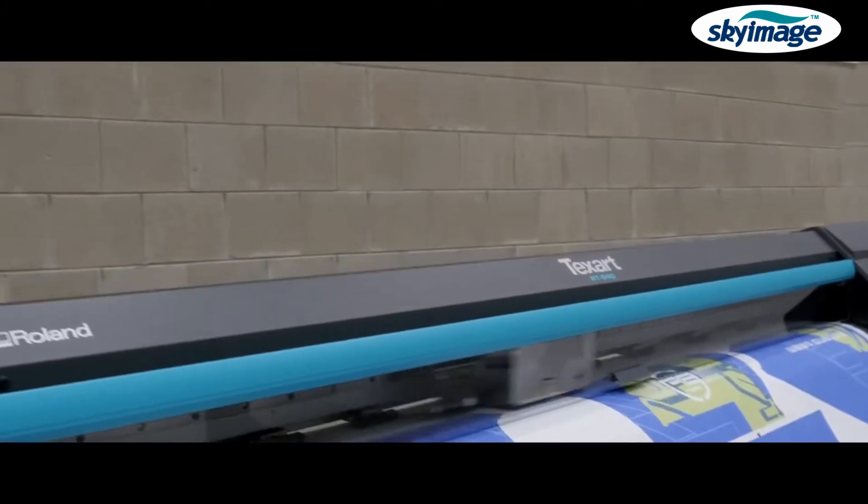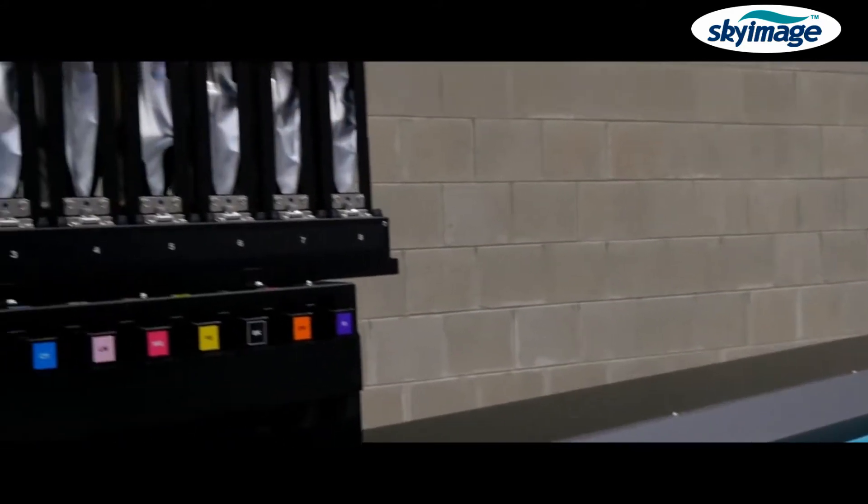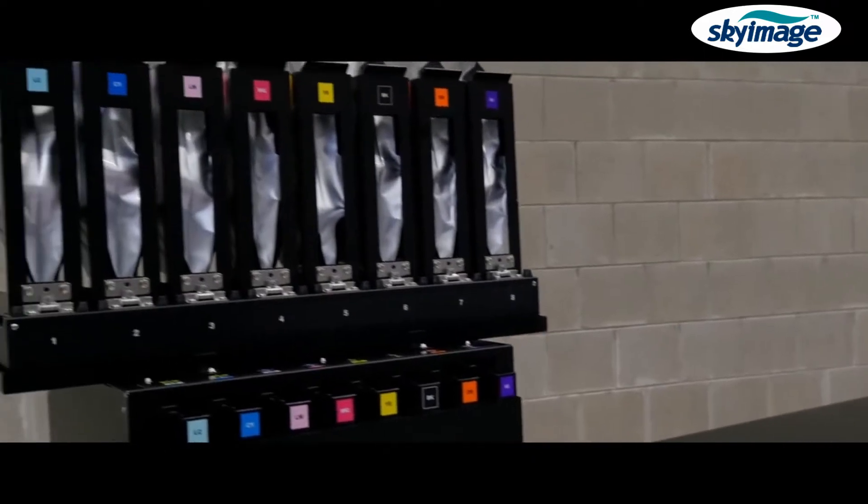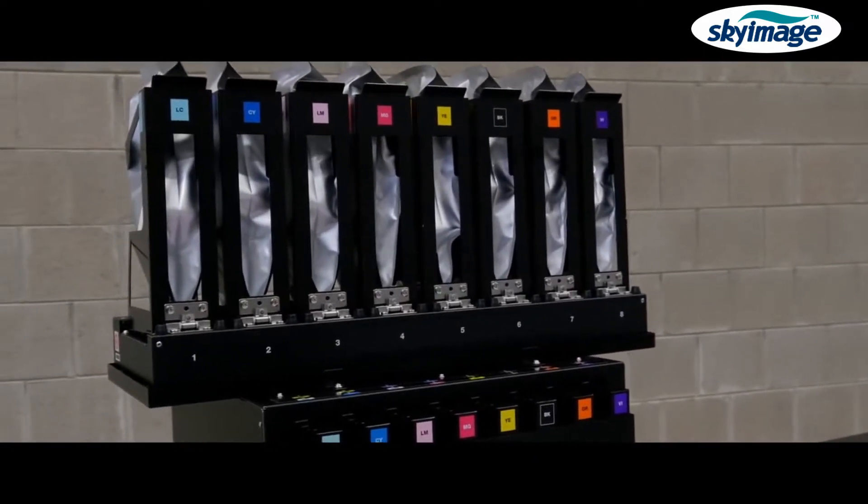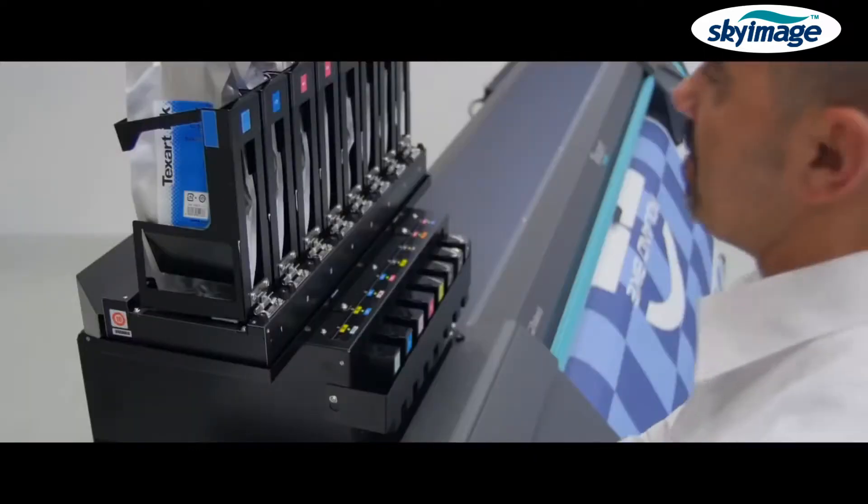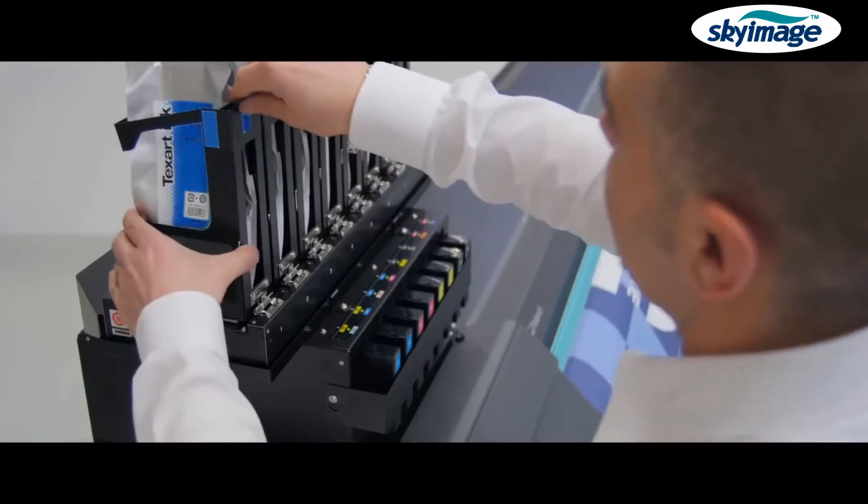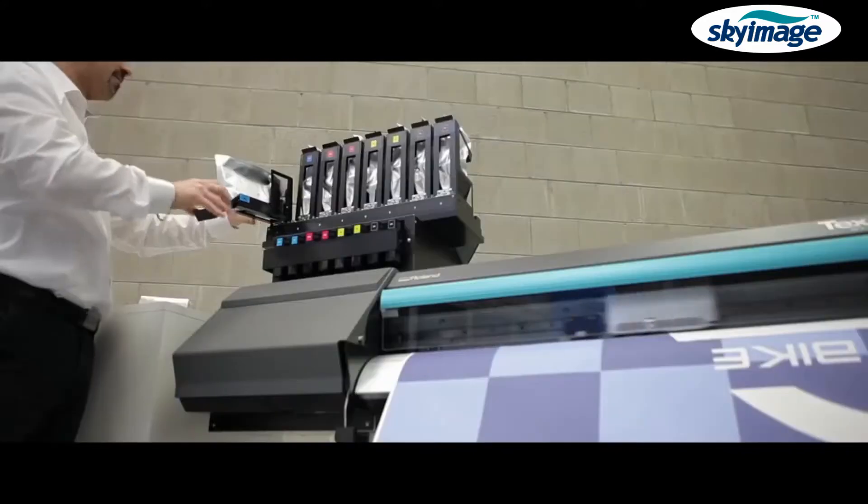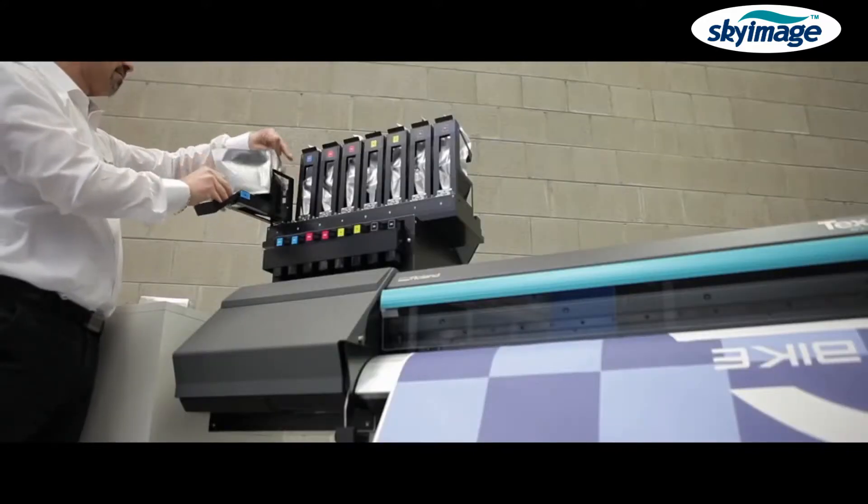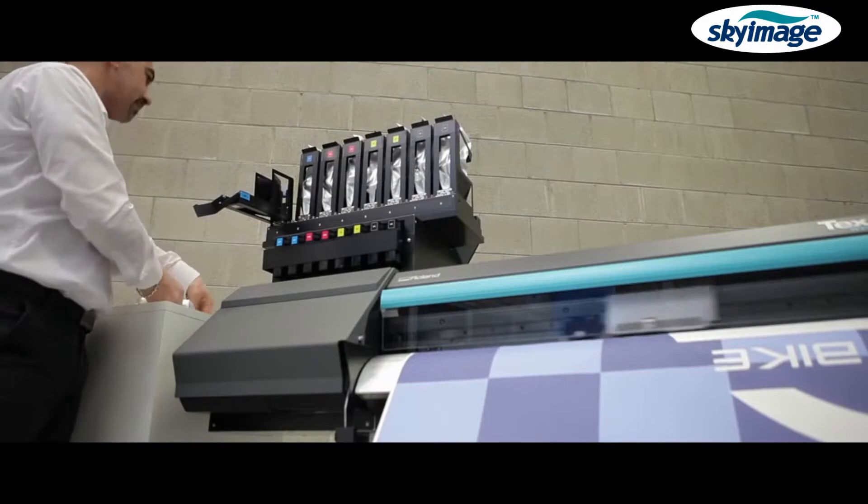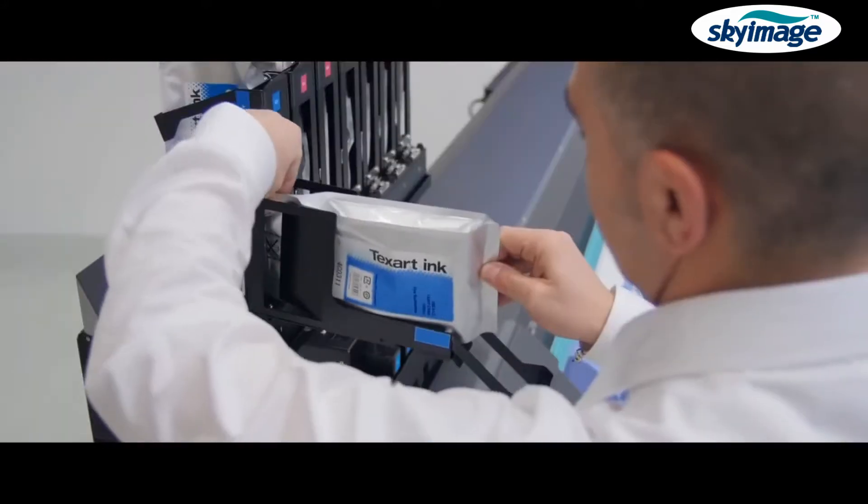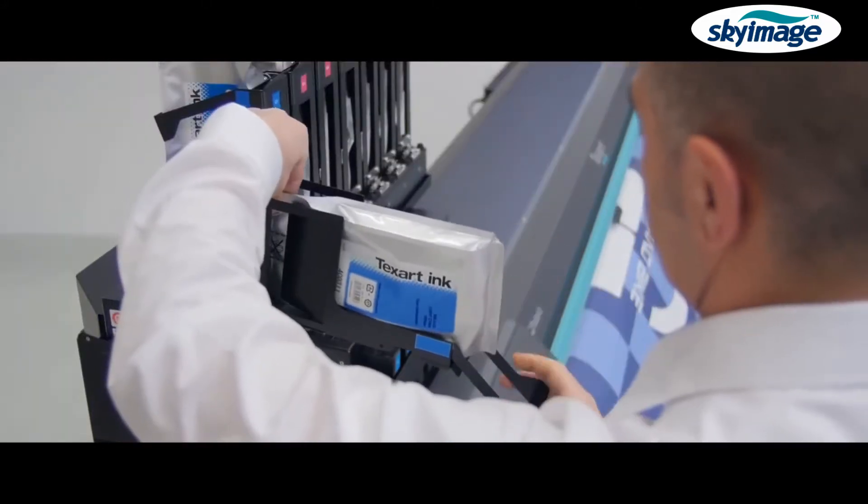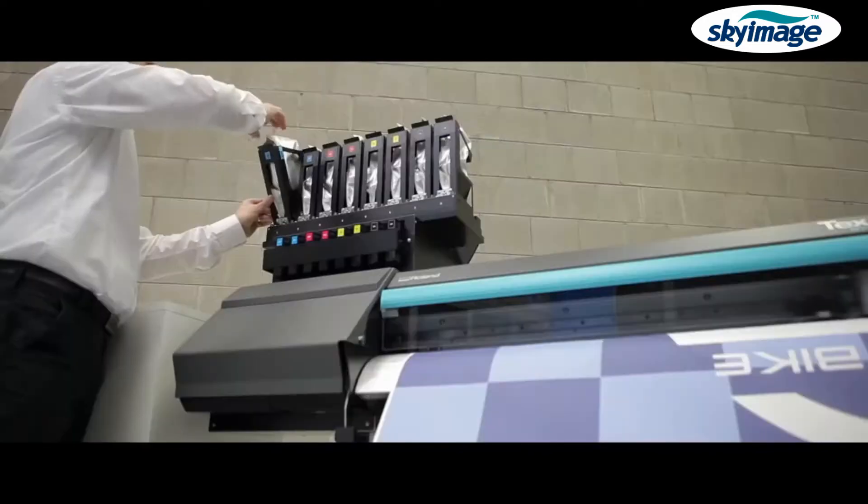Contained in the innovative airtight one litre foil pouches, the new Texart inks are safe from contamination and oxidation for trouble-free production. With the exclusive Roland ink switching system, available in dual CMYK ink configuration, you no longer have to interrupt printing to replace the ink pouch.